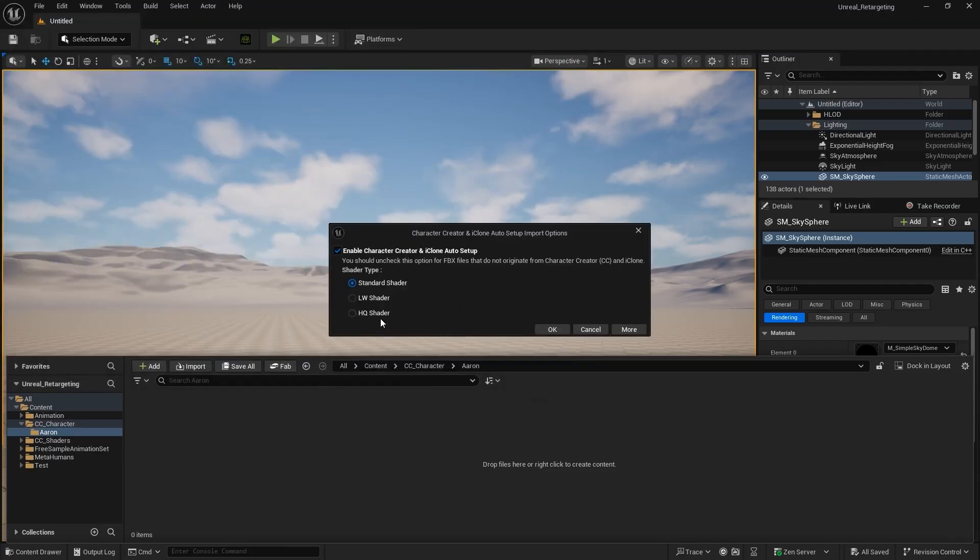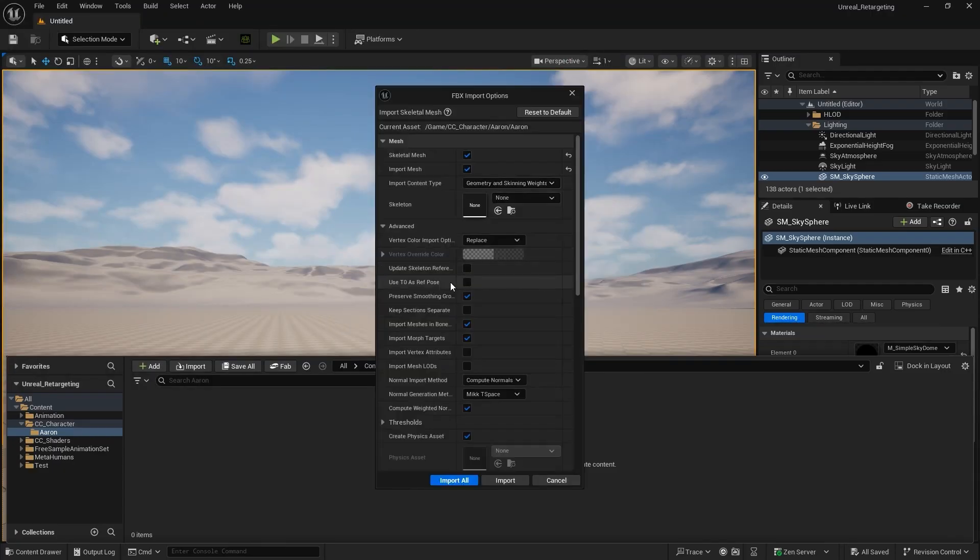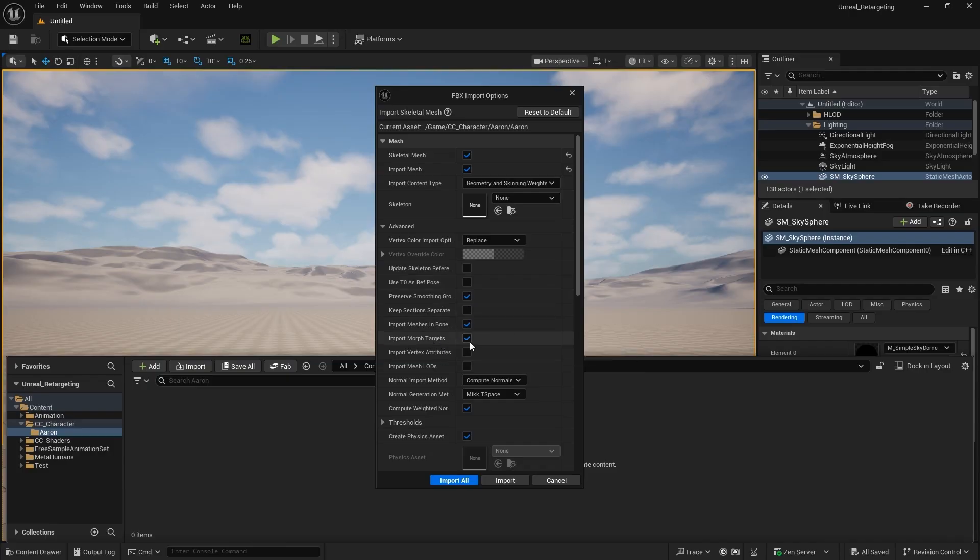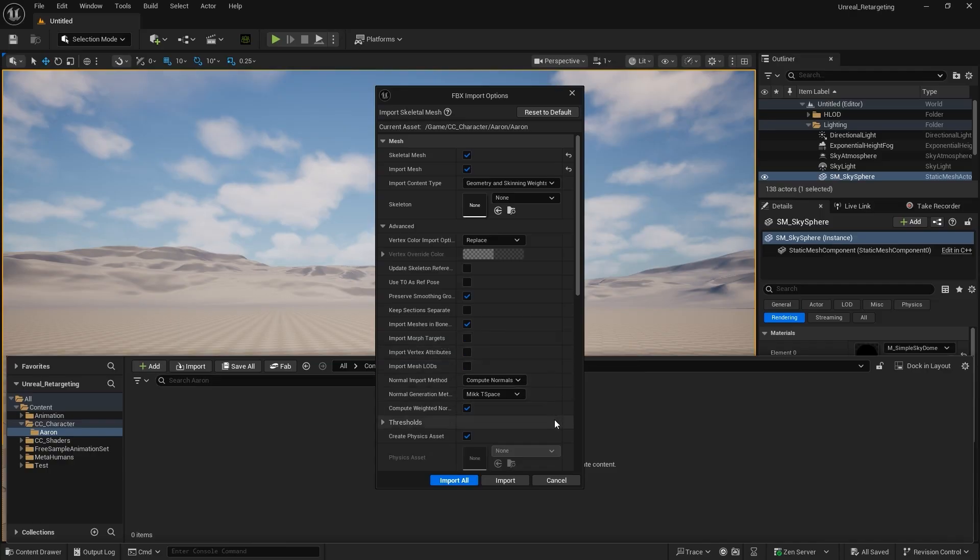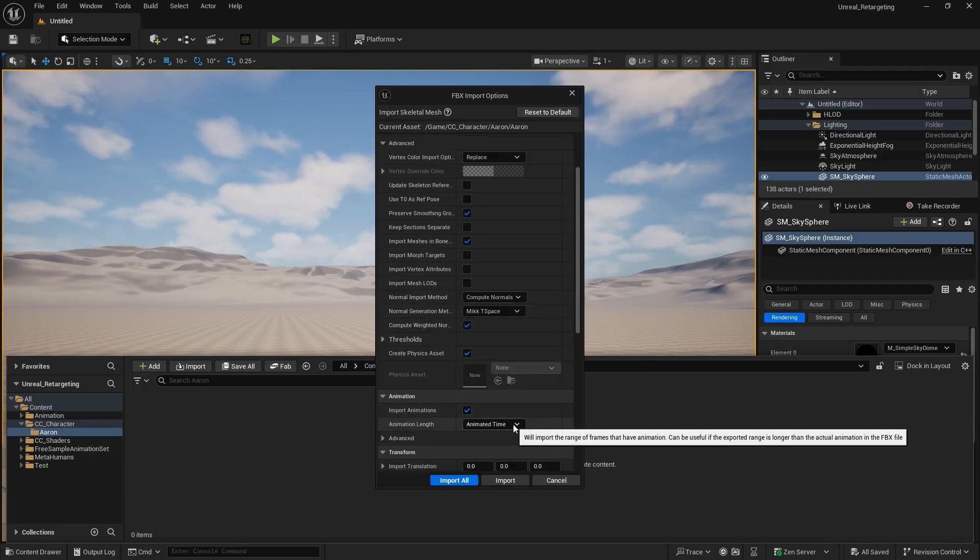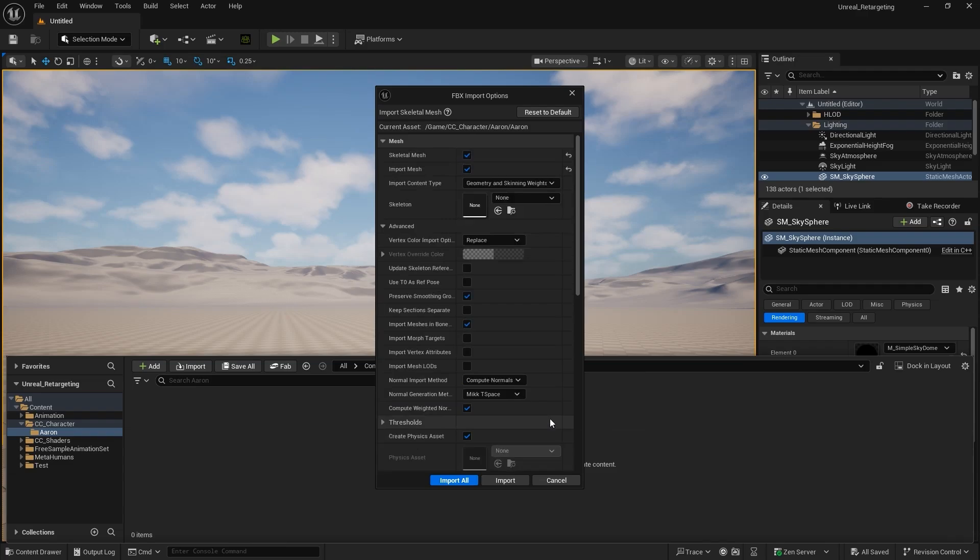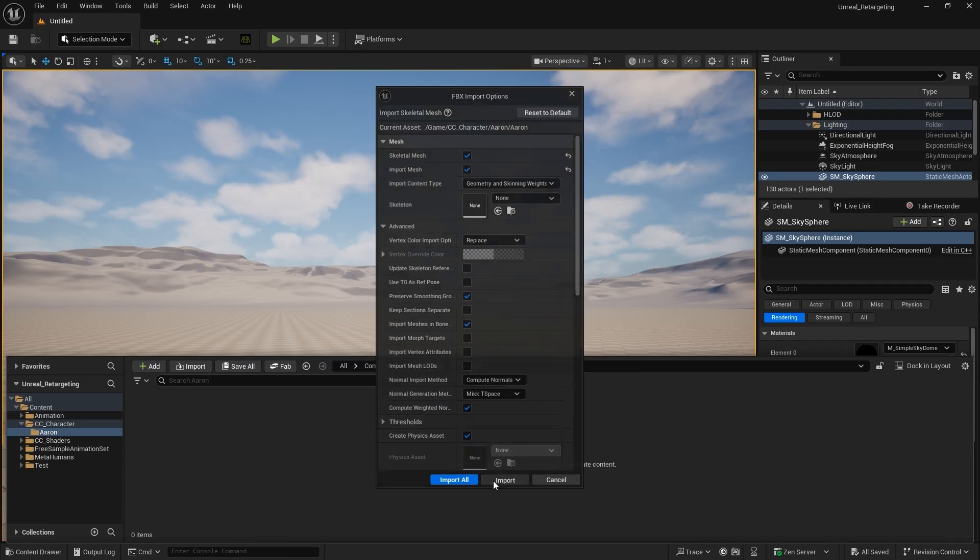When prompted, select the HQ shader. Be sure to disable Use T0 as Ref Pose and Import Morph Targets if you don't need facial expression editing. This will save time during the import process. Enable Import Animations so the CC motion is brought into Unreal. For Animation Length, choose Animated Time. Click Import.